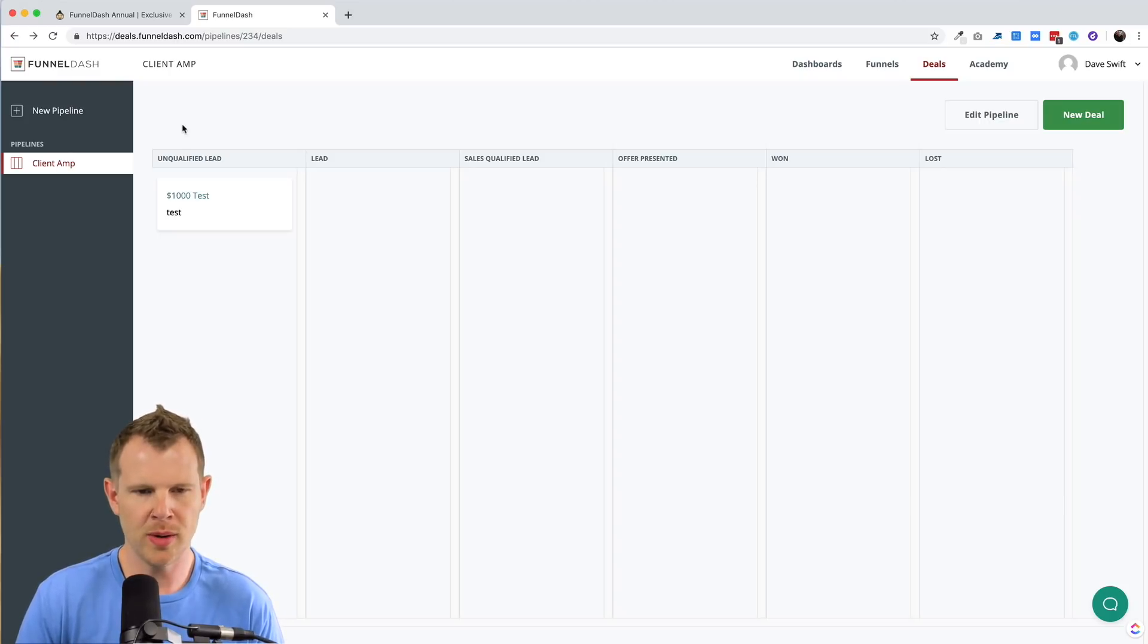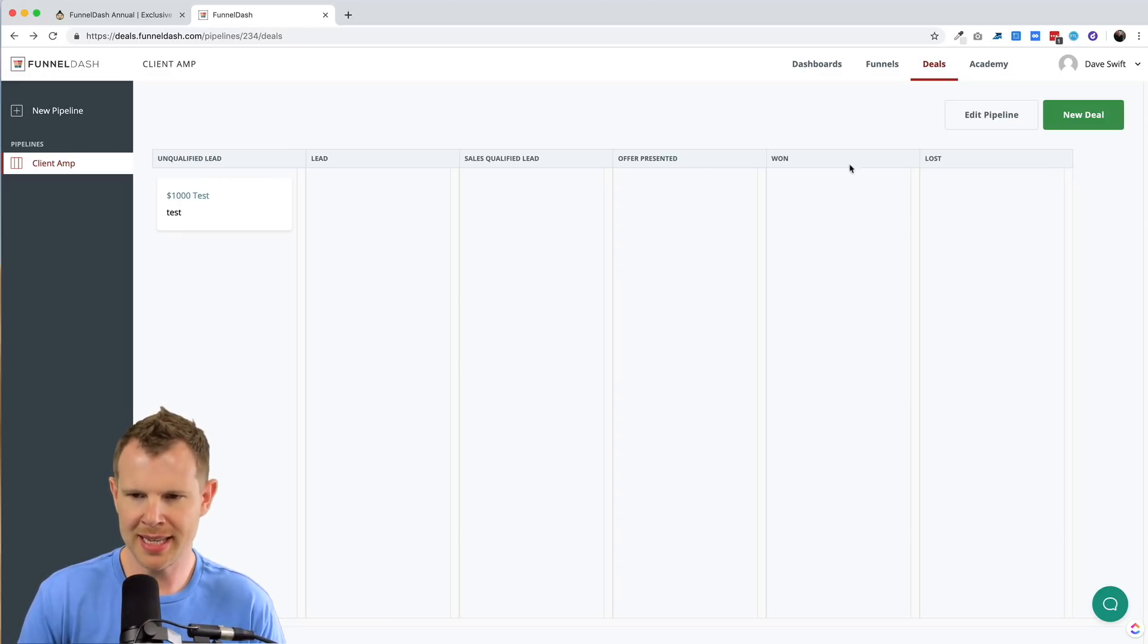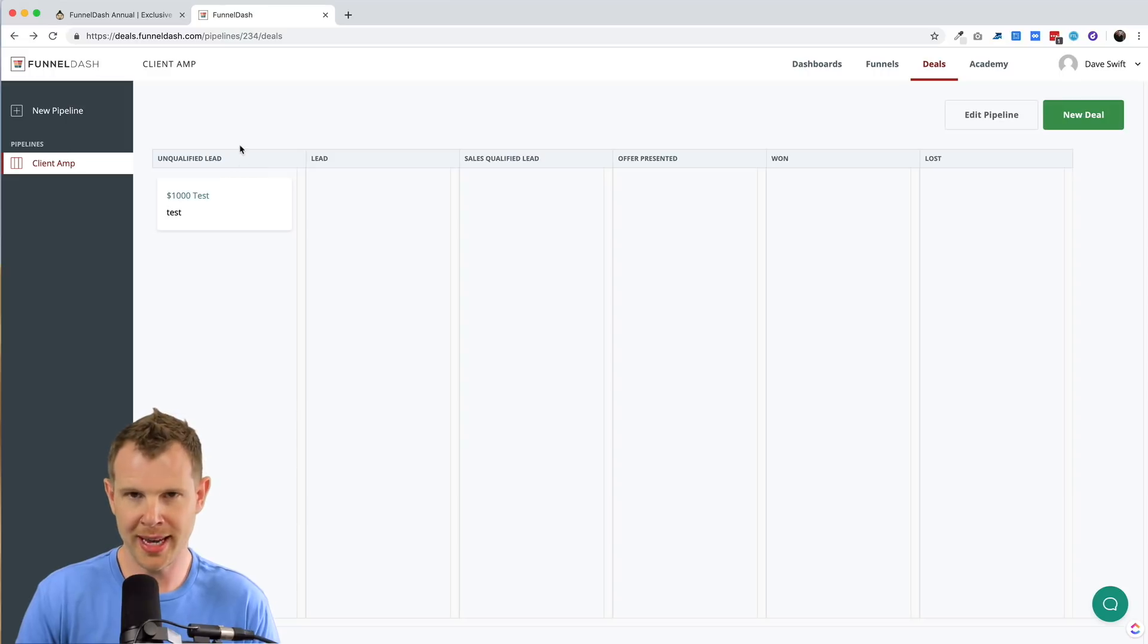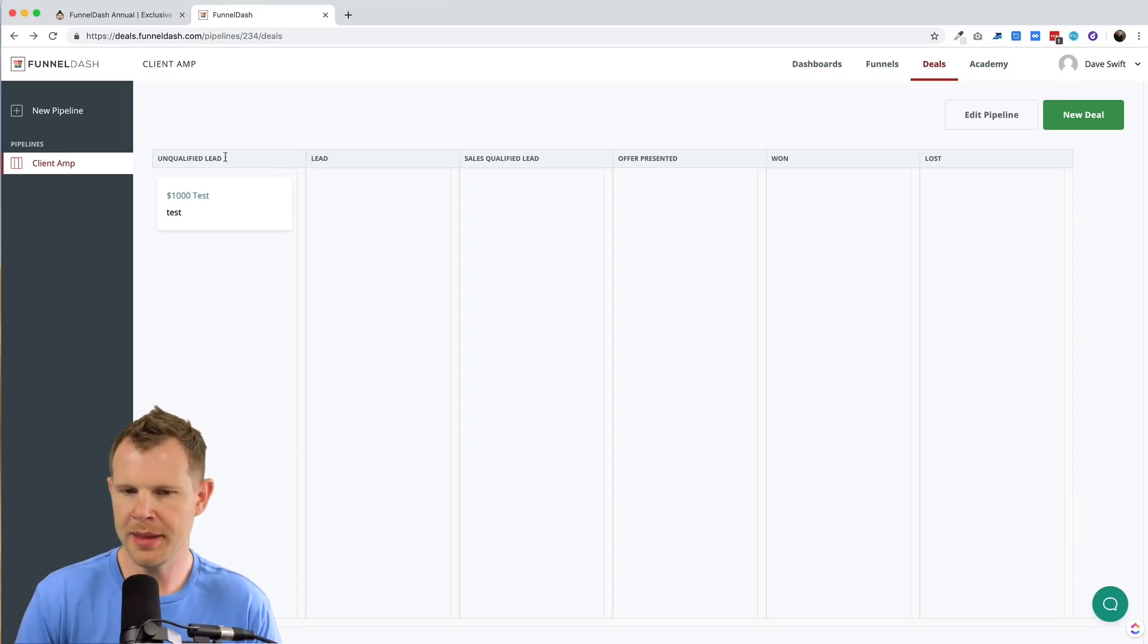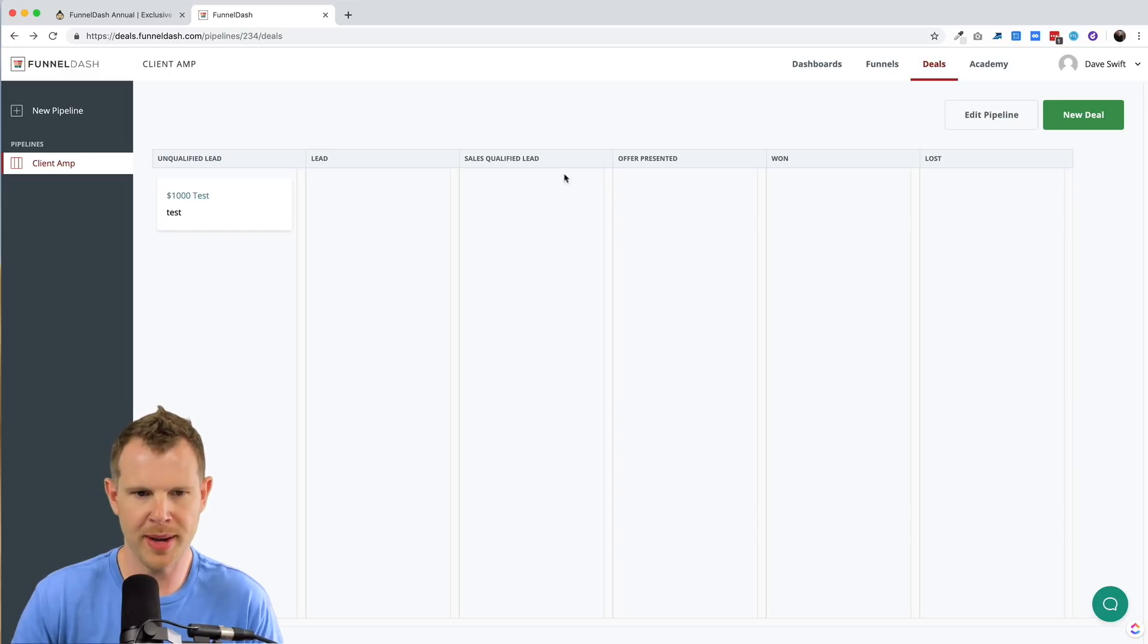So when you create a new pipeline, which you do up here, it will auto populate these steps of the sales process. So on one end, we have an unqualified lead and then moving along, they either become a one client or a lost prospect.